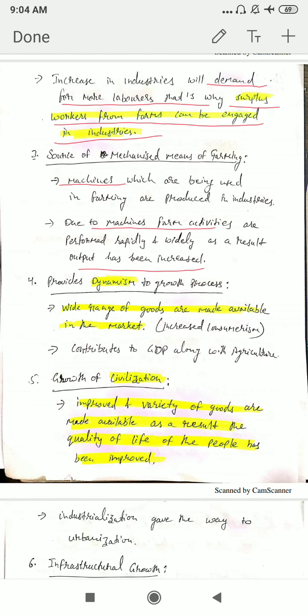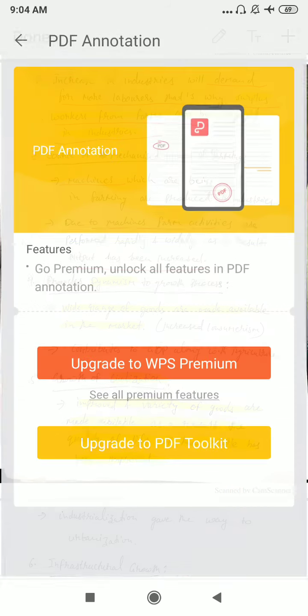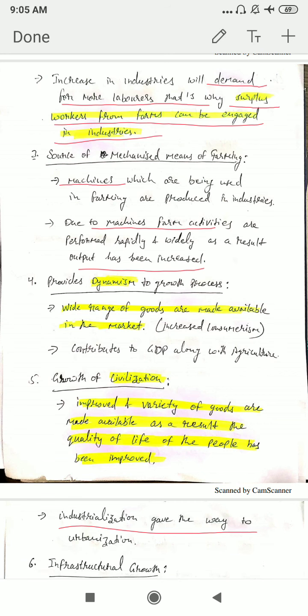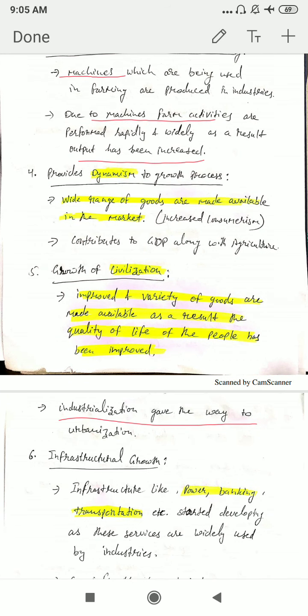The next point is growth of civilization. Civilization here means improvement in or increment in the quality of life of people. This was made possible with the help of a variety of goods and improvement in the quality of goods brought about by the growth of industries. Improved quality goods became available in the market and consumers started consuming them, improving their quality of life. Industries also gave way to the growth of urbanization — cities increased, modern inputs and modern services were widely available, and this was a sign of civilization.